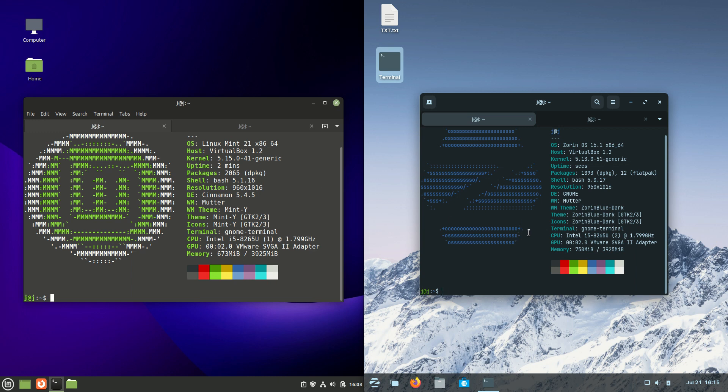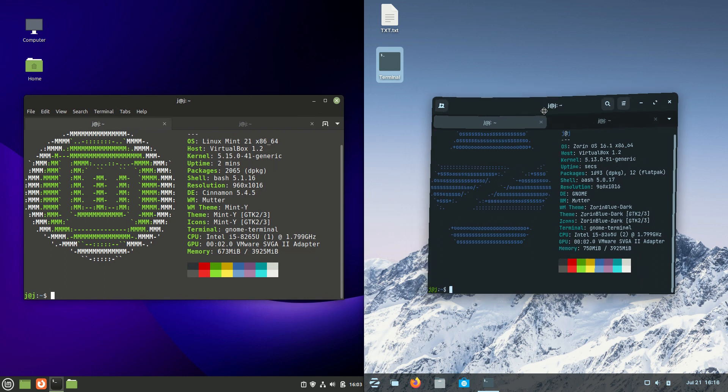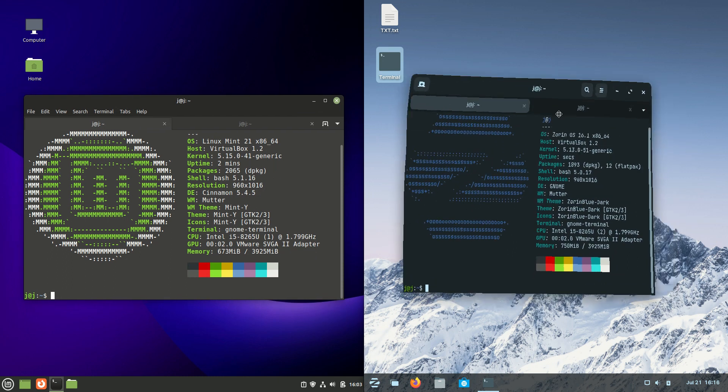Good day YouTube, today I'm doing a quick fun comparison video between Linux Mint 21 Cinnamon beta edition on the left versus Zorin OS 16 on the right.